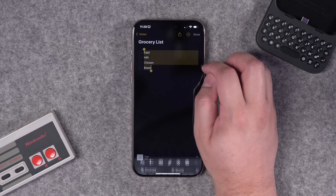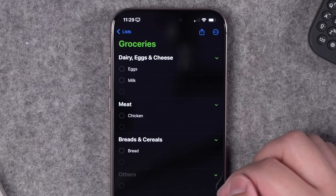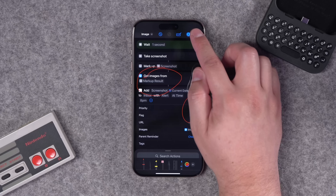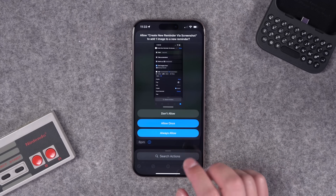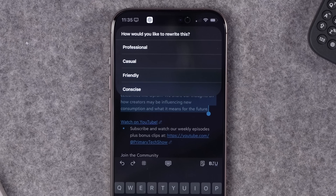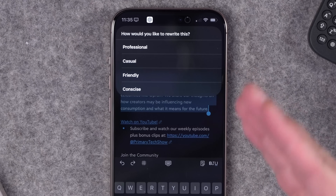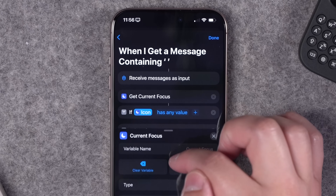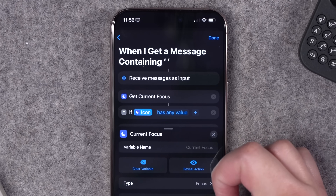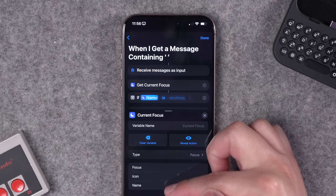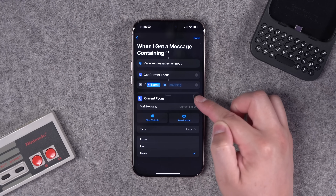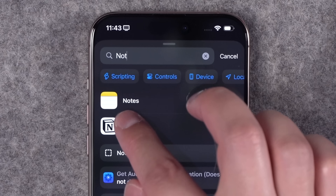Let's build over a dozen new shortcuts that you requested, like converting a list in Notes to individual reminders, marking up a screenshot and attaching it to a reminder. No Apple Intelligence on your iPhone? No problem — here's a menu with ChatGPT that you can access anywhere you select text. We're going to build on some of the auto text replies from the last video, active only during a focus mode.